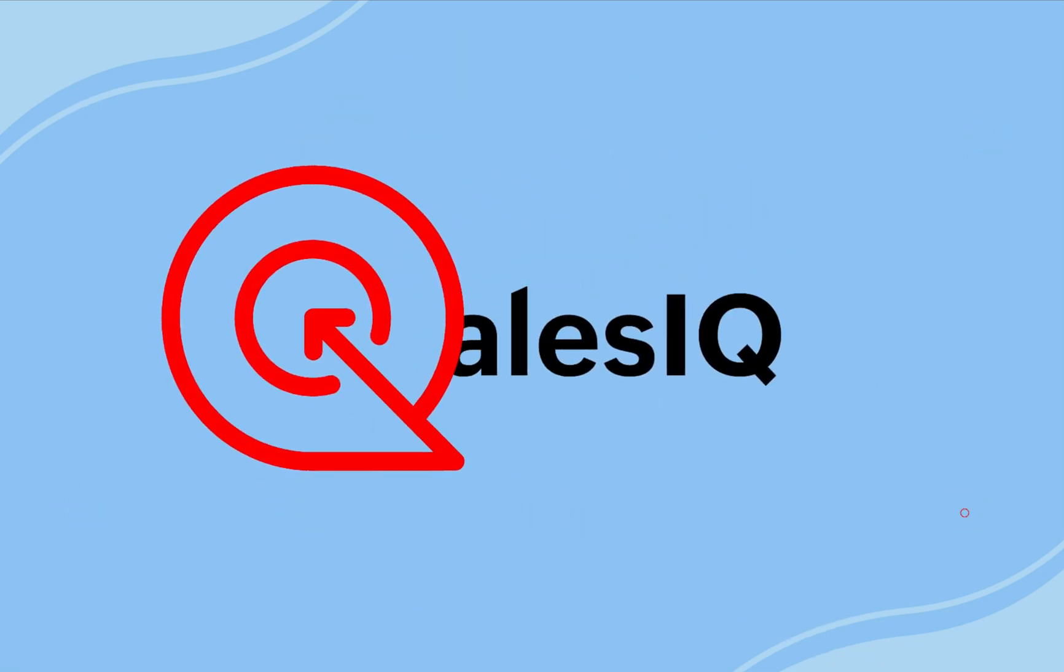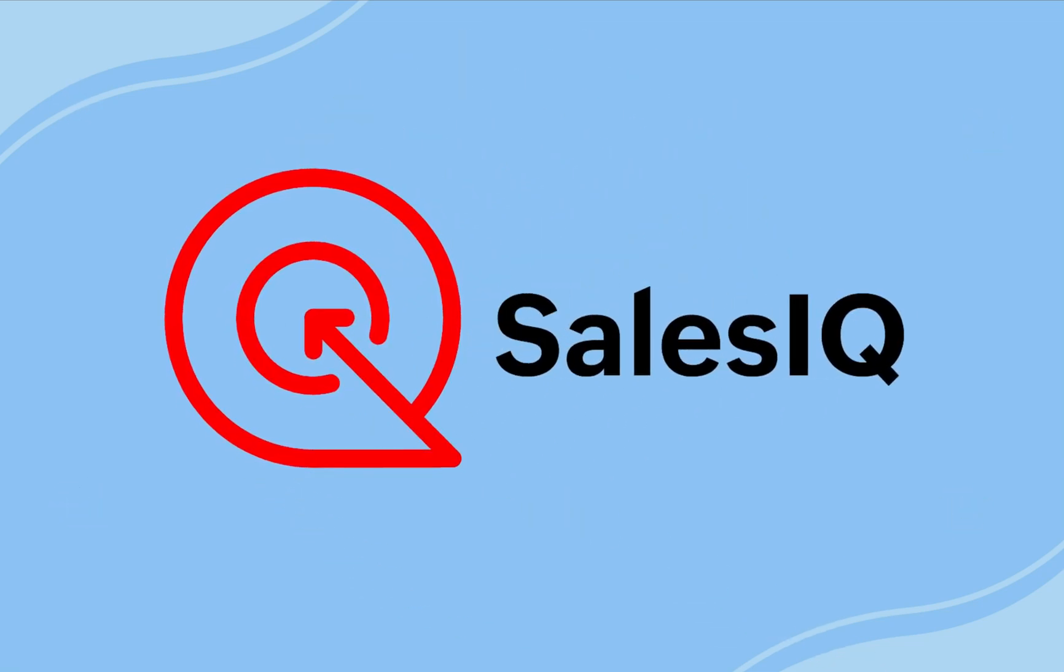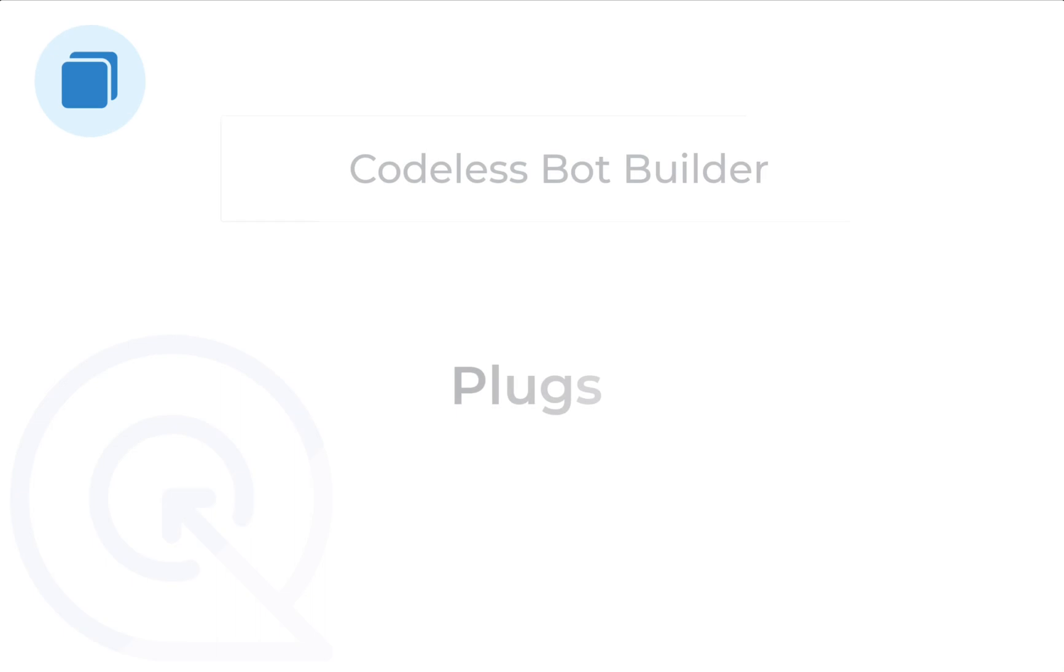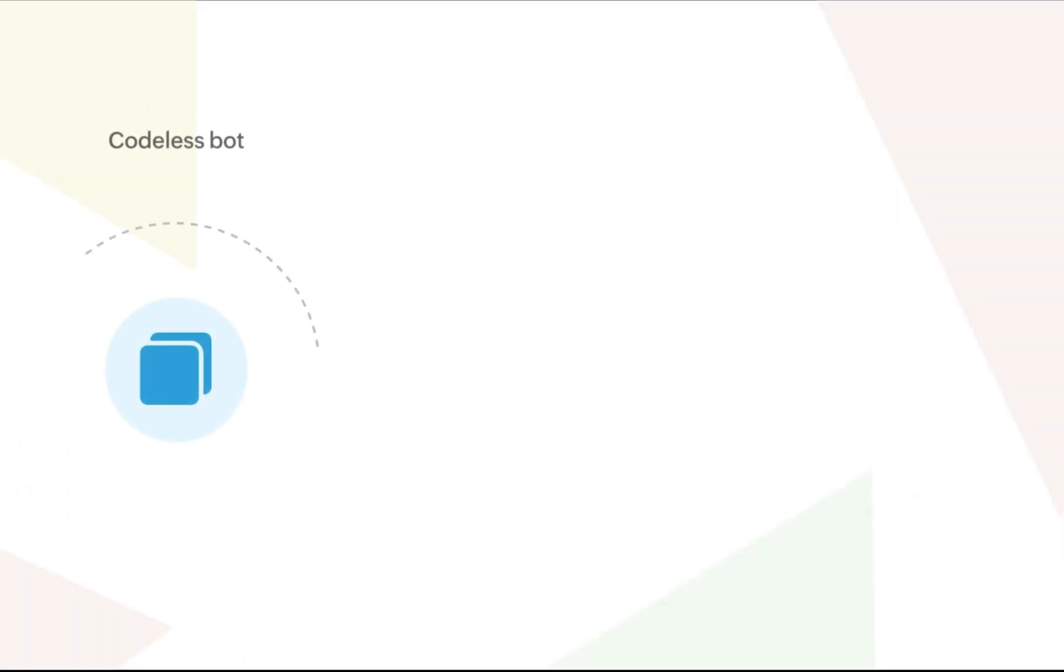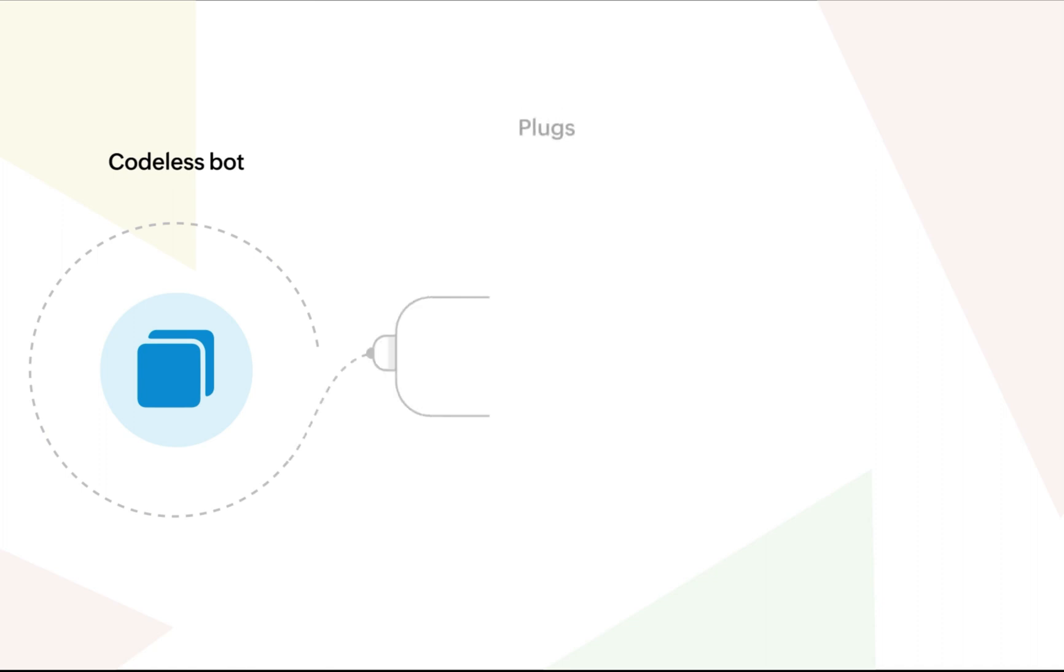Hello everyone, welcome to Zoho Sales IQ. In this video, we will look at what are plugs and how to use them in the codeless bot building platform. Plugs in codeless bot can be used to perform customized actions that are not present in the bot builder like OTP verification.